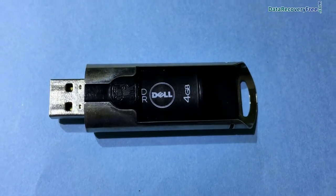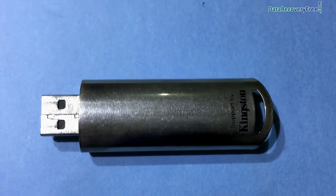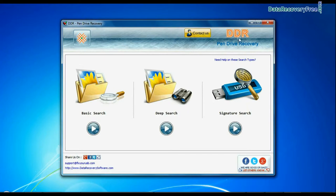In this video you will learn how to recover deleted data from Dell USB Pen Drive using DDR Pen Drive Data Recovery Software.